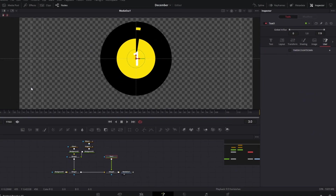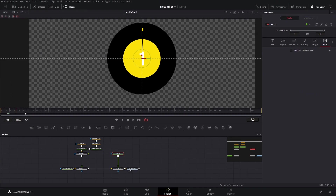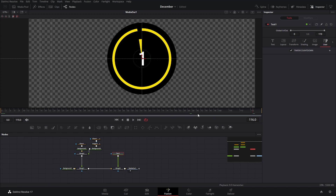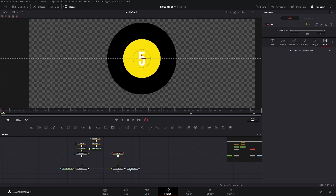Now if we go to the timer countdown, it's going to go up from zero when it's unselected. If you click it, it's going to go from five down to zero, because five is the length of our fusion composition. If you make it longer it's going to start at a higher number, and if you make it shorter it's going to start at a lower number.